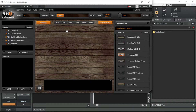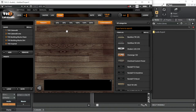An arrow to the right means the tuning is sharp and the guitar needs tuning down. Click on the tuner button again to turn off the guitar tuner.